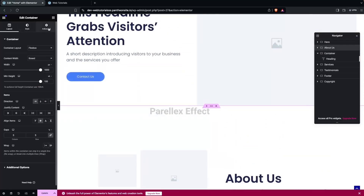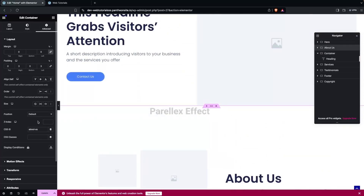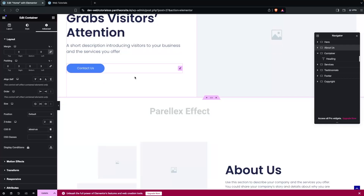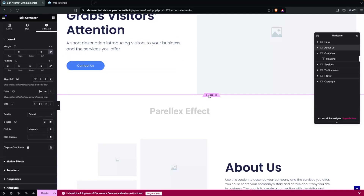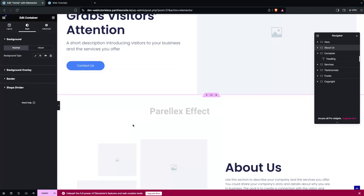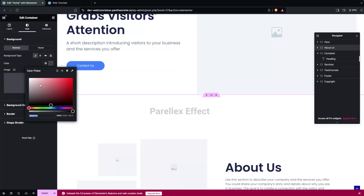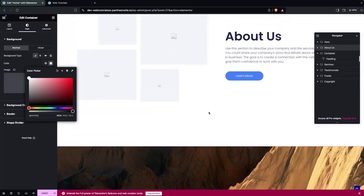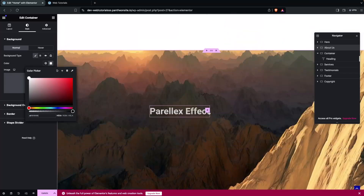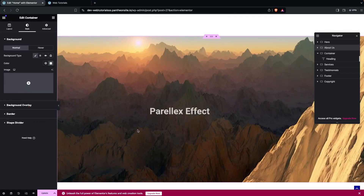Click on the About Us container, go to Advanced settings, and add a Z-Index value of 2. Also add a background color — let's use white. Now you won't be able to see the text overriding. That is how it works and that is how we can create the parallax scrolling effect in Elementor. If you found this video useful, hit the like button and subscribe to the channel.